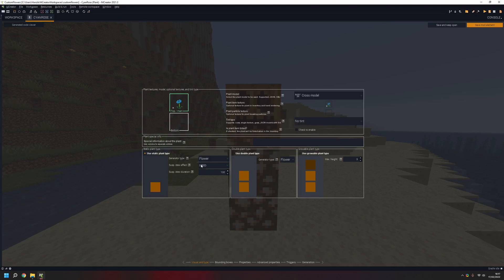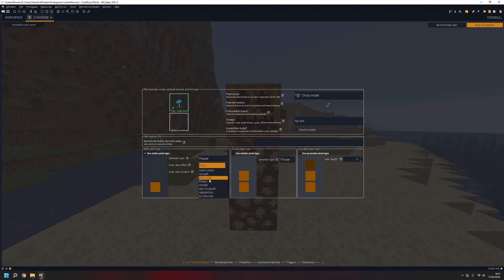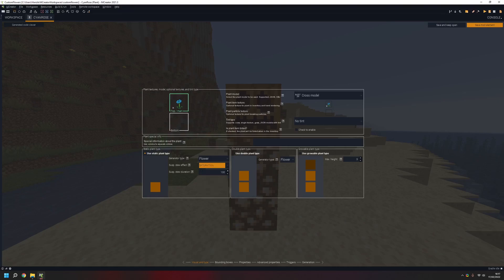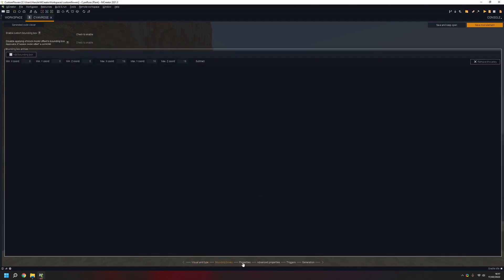Next up you need to choose this flower and you can choose the effect it gives when you combine it with a stew. I'm going to choose saturation — actually I'll make it hero of the village for 200 ticks. And that's it for this tab.